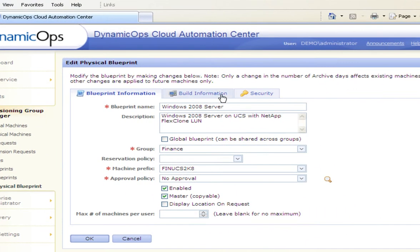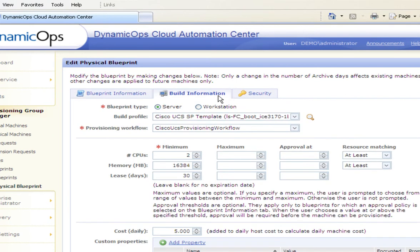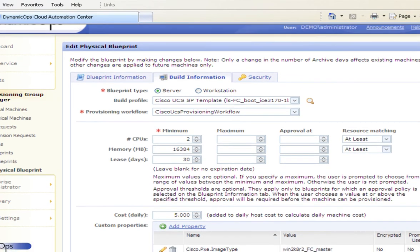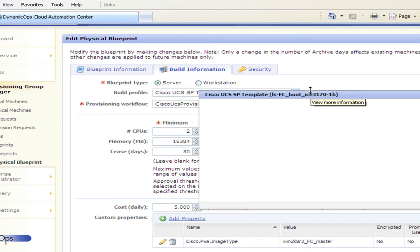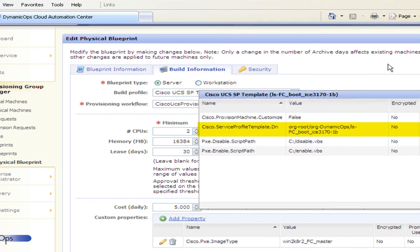This Dynamic Ops Blueprint is specific for provisioning of a Cisco UCS blade server by FlexCloning a NetApp Master LUN. This is only one of the provisioning options available with Dynamic Ops Cloud Automation Center. The blueprint's build profile specifies the Cisco UCS server pool qualification values for CPU, memory, and the service profile template to be applied to the blade being provisioned.